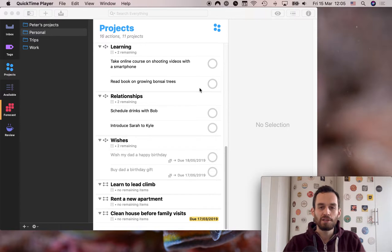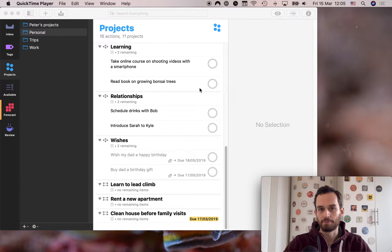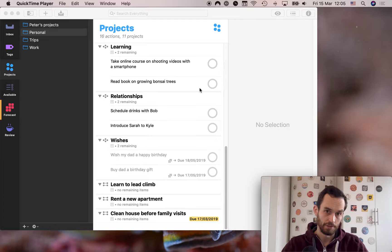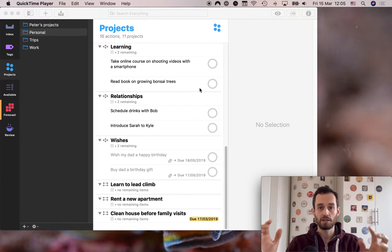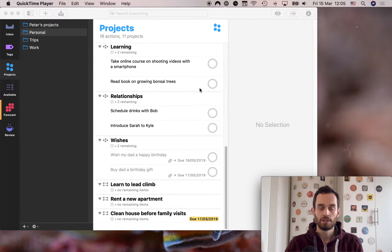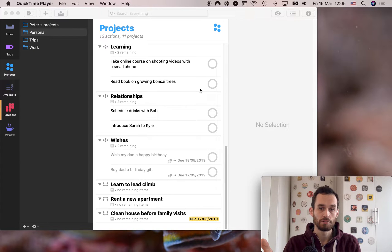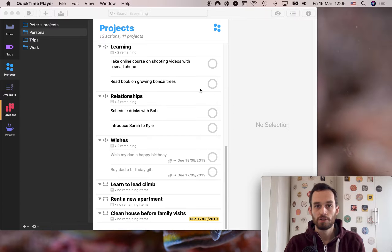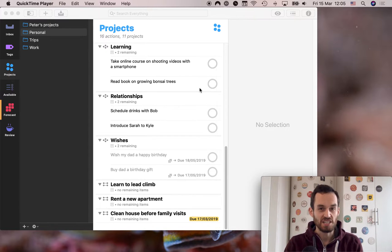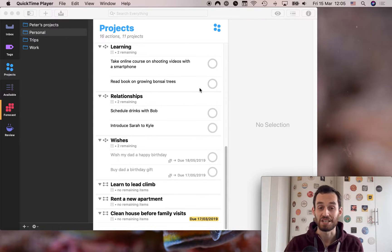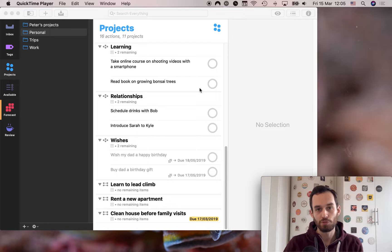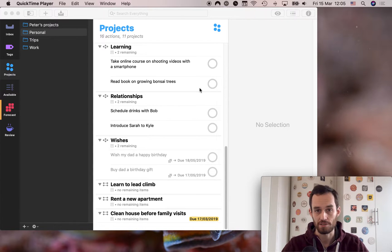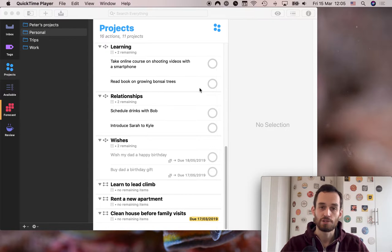But before we do this, I just want to make one thing really clear. This is a starting point. Because everybody's situation is unique, you do different work than I do, and you do different work from someone else who's taking this course. So the final system workflow, if such a thing exists, that's going to work the best for you, is going to be unique to you and different from anybody else's system. But we all need a starting point.